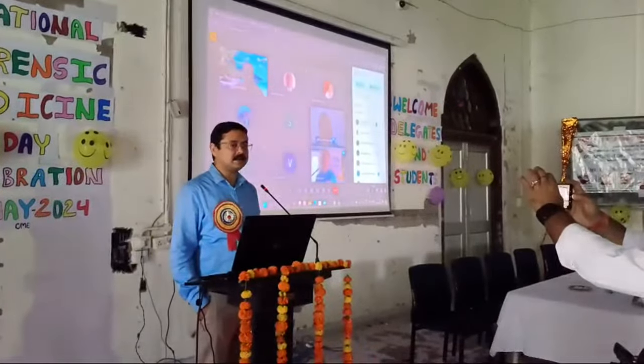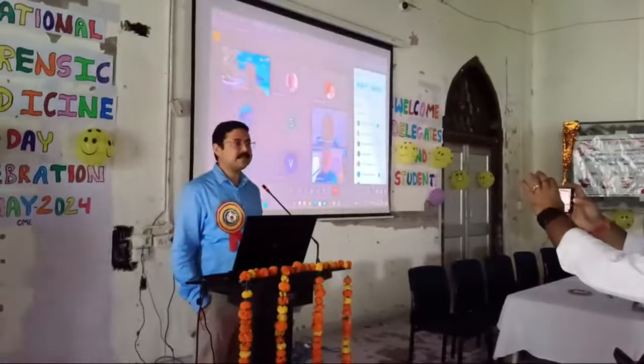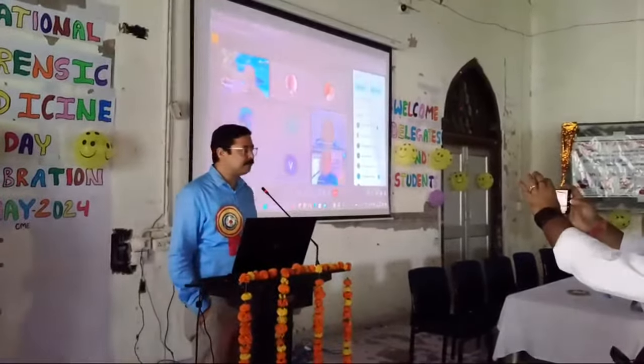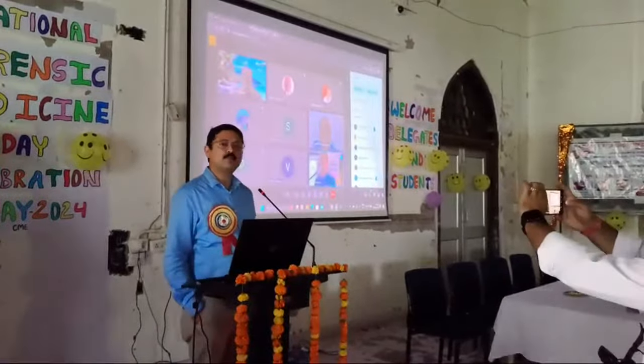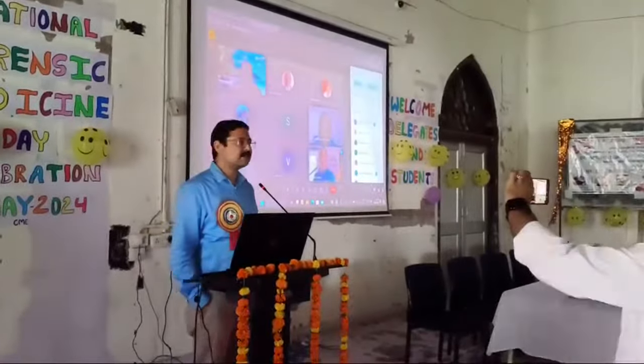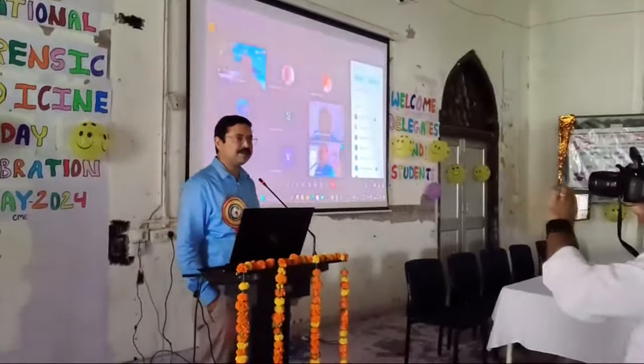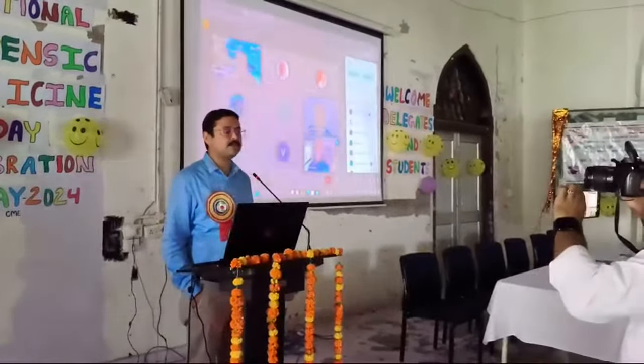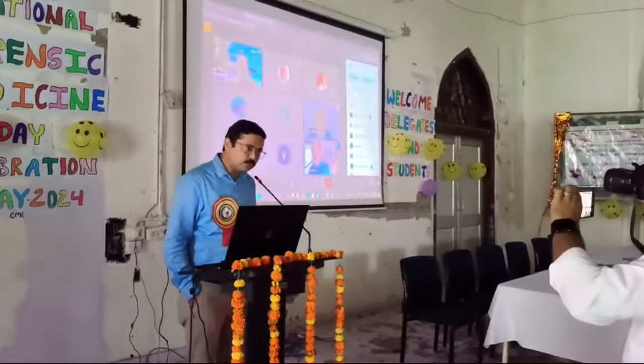I will call upon the stage Dr. Pandit, to present his first lecture in the scientific session and interview report. Over to you, Dr. Pandit.